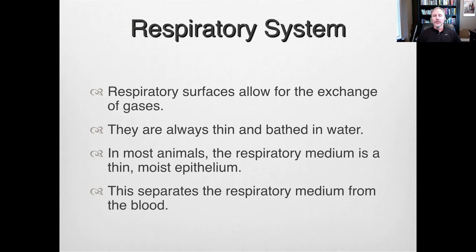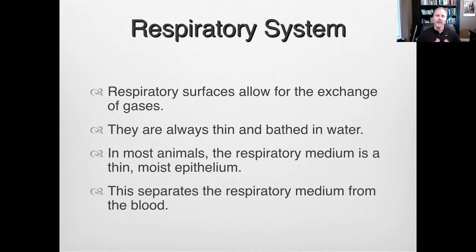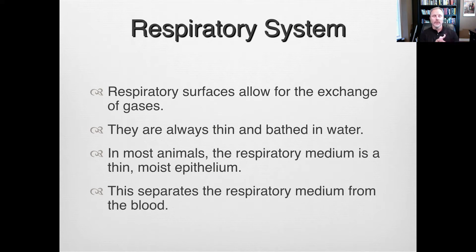The respiratory surfaces are specialized for gas exchange. They're extremely thin, and there are a couple of types of cells involved. They're constantly bathed in a moist medium that speeds up the diffusion rate of gases from the air through these cells, into the bloodstream to the red blood cells, and then through this moist medium into the alveoli, where they can be exhaled from the body.